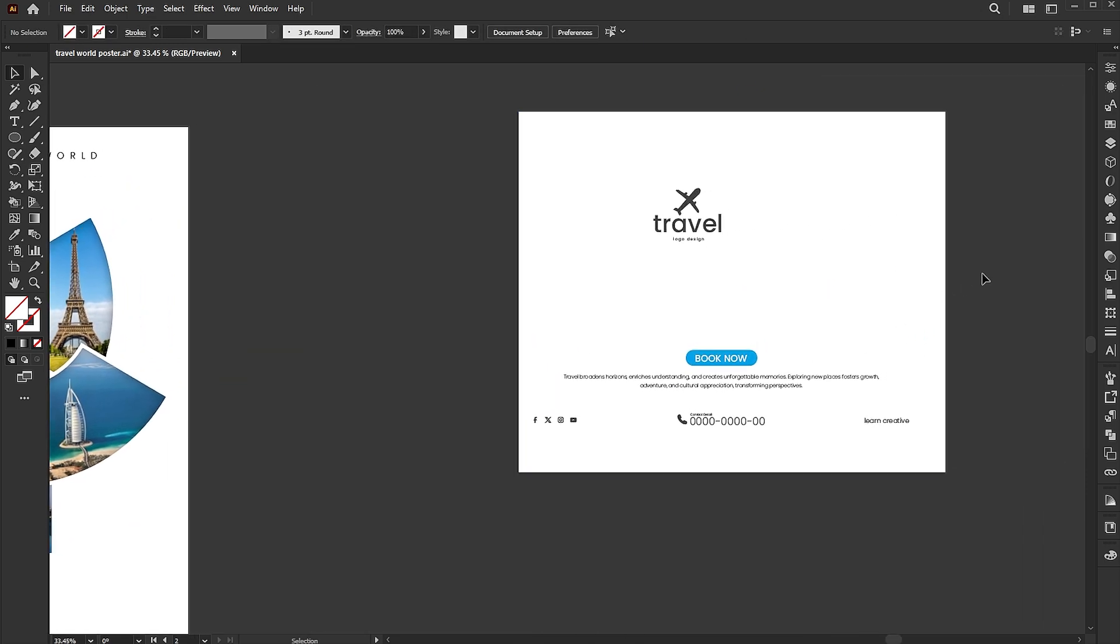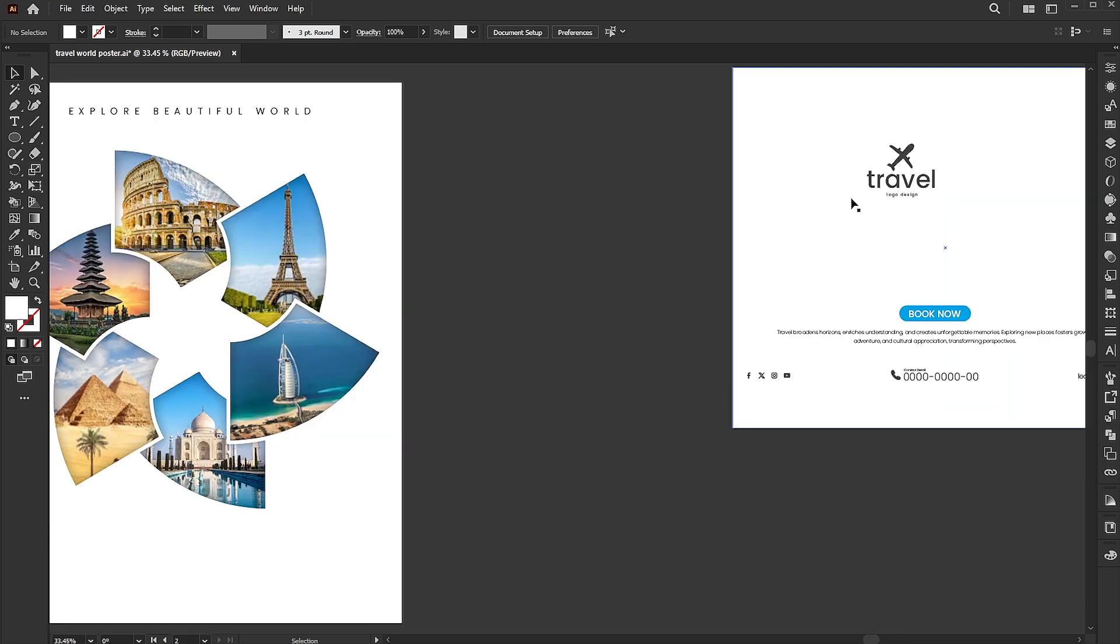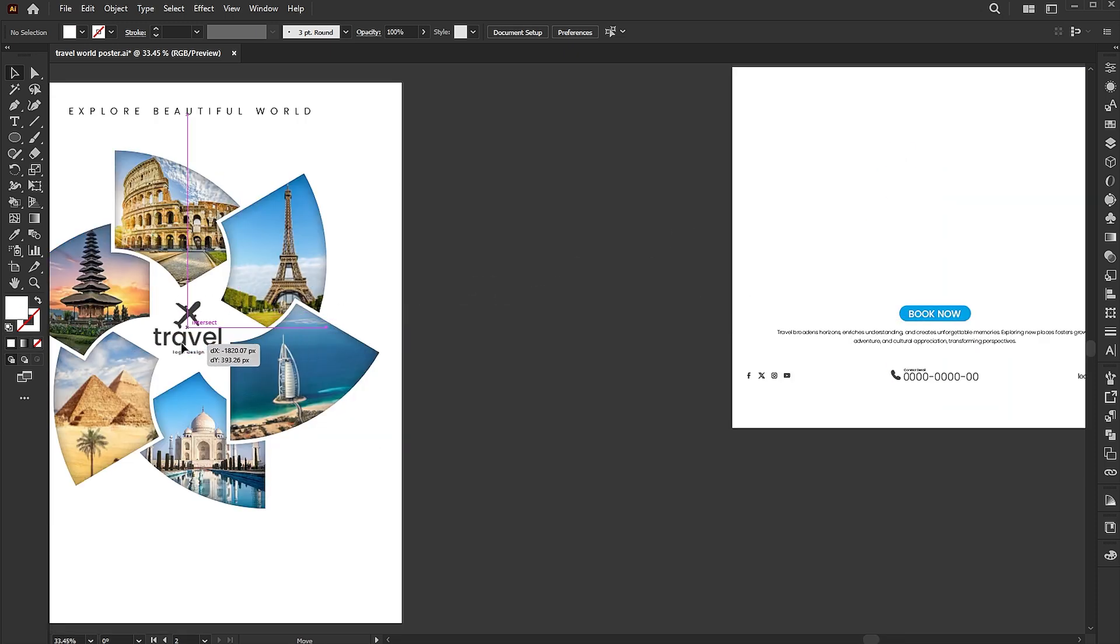I have the logo and text ready. Incorporate them directly into the design.